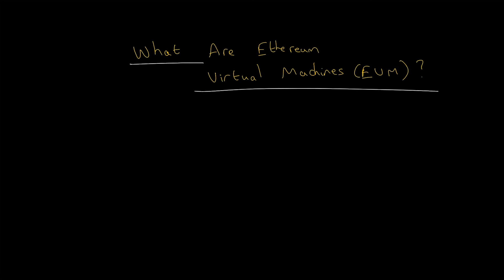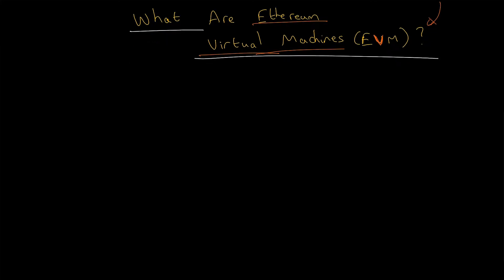Hello, in this lesson we are going to cover what EVMs are. So EVM stands for the Ethereum virtual machine. These are Ethereum virtual machines and there's two main features they provide.